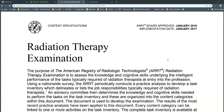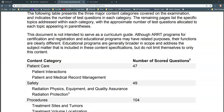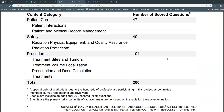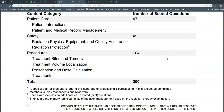I want to encourage you to read through the entire document. The first part I want to stop on is the content category section. The content categories are going to help you budget your time for studying, which is a limited resource. By looking at the different sections that contribute to the total 200 questions within the exam, I can tell where I need to spend most of my effort.